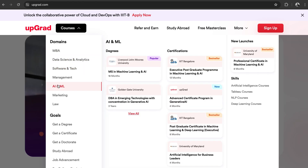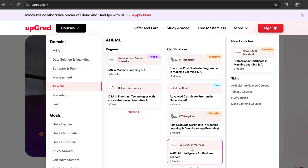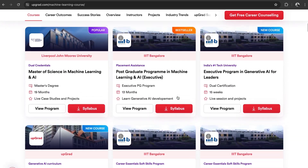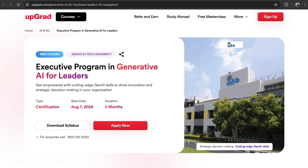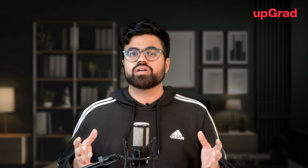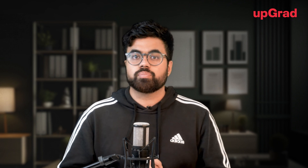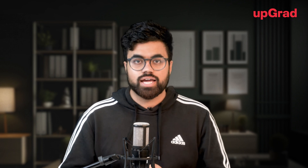Are you someone who wants to lead your organization into the future with generative AI? Our exclusive course, Generative AI for Leaders, is crafted for forward-looking professionals who want to move beyond theory and practice real-world gen AI solutions. Don't miss out — click the link in the description to start your journey to become a gen AI leader today.